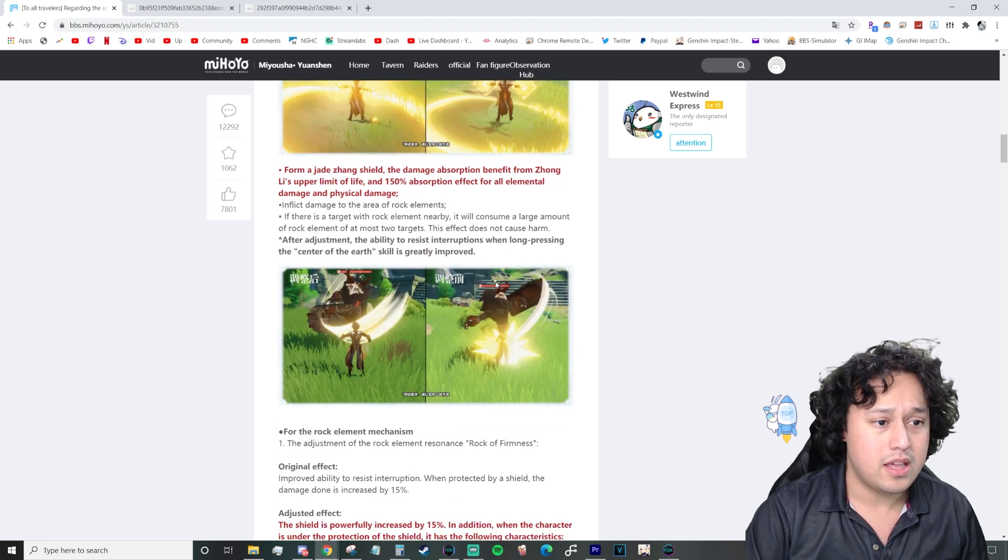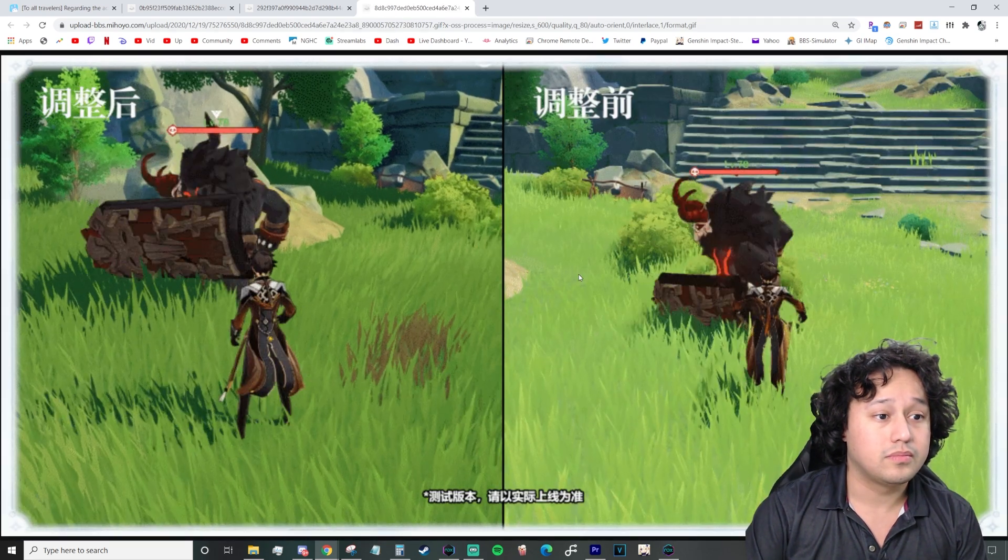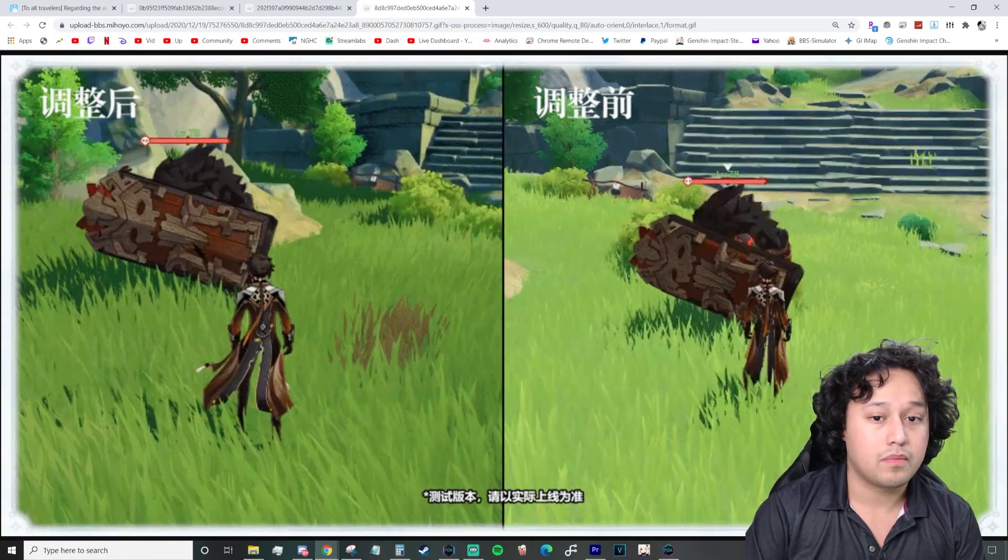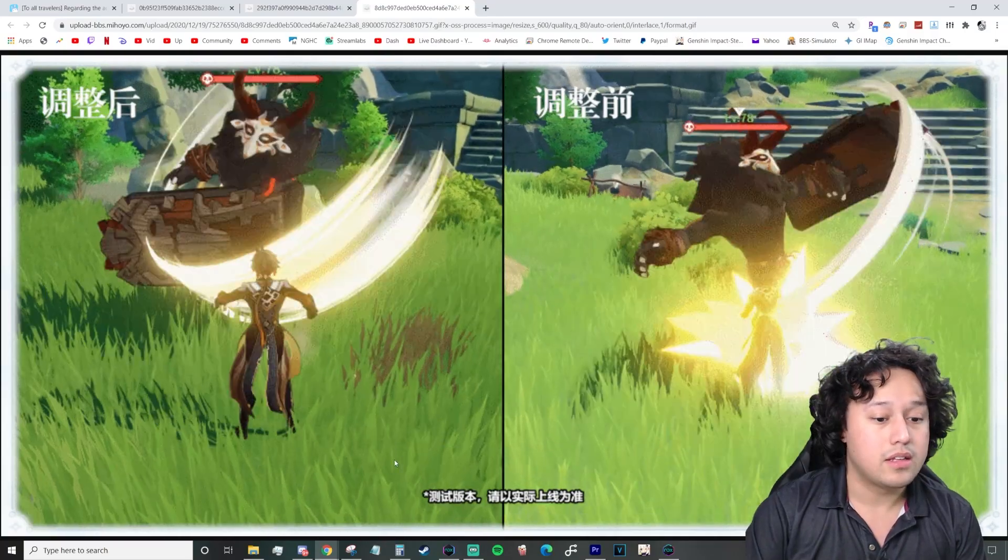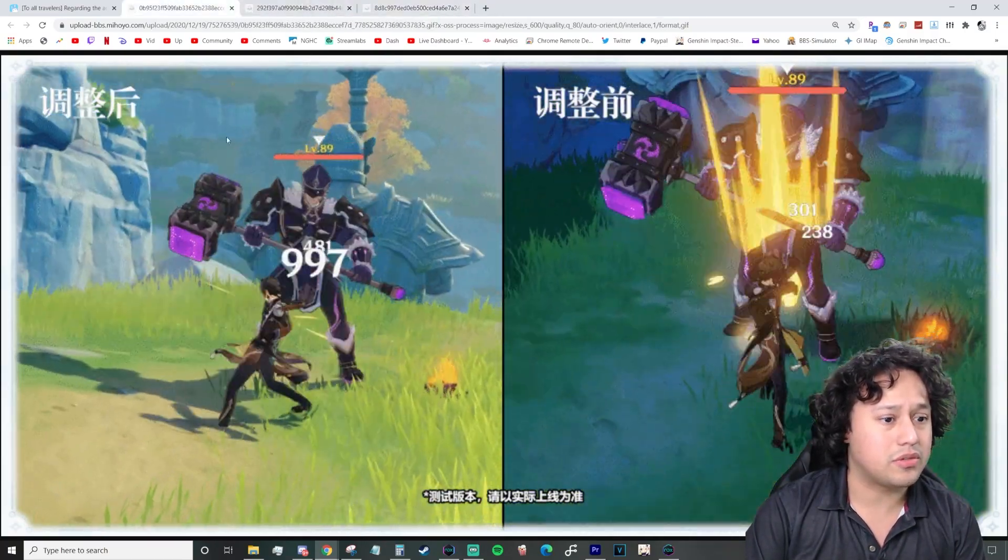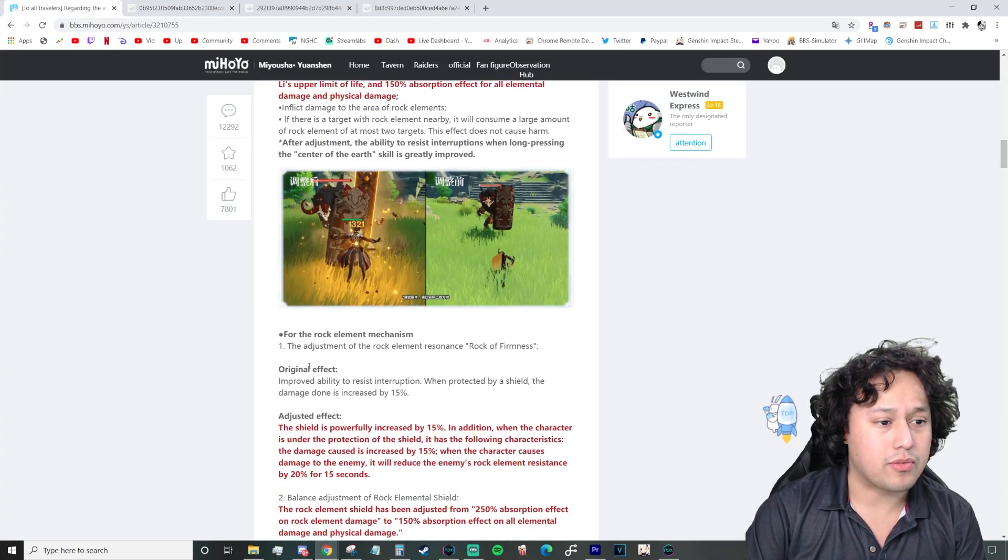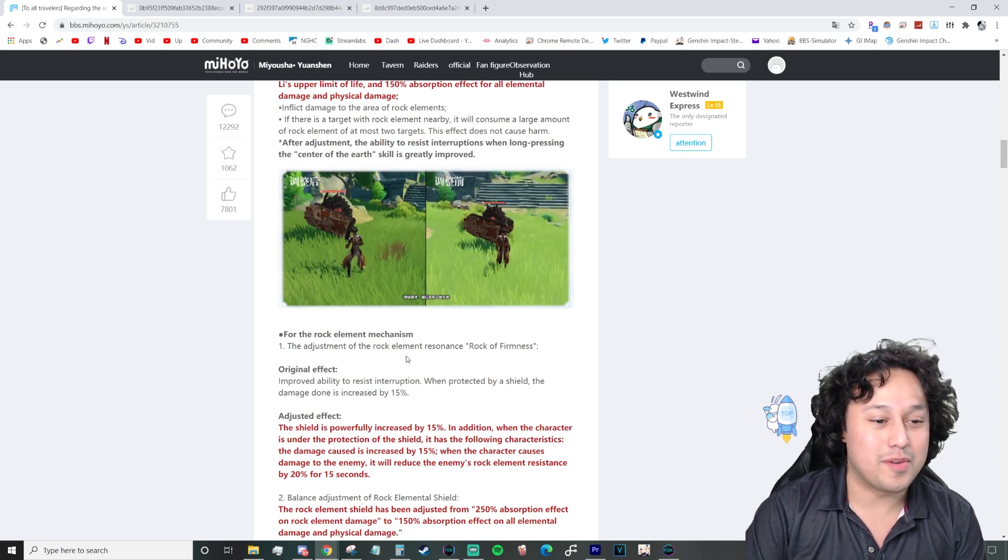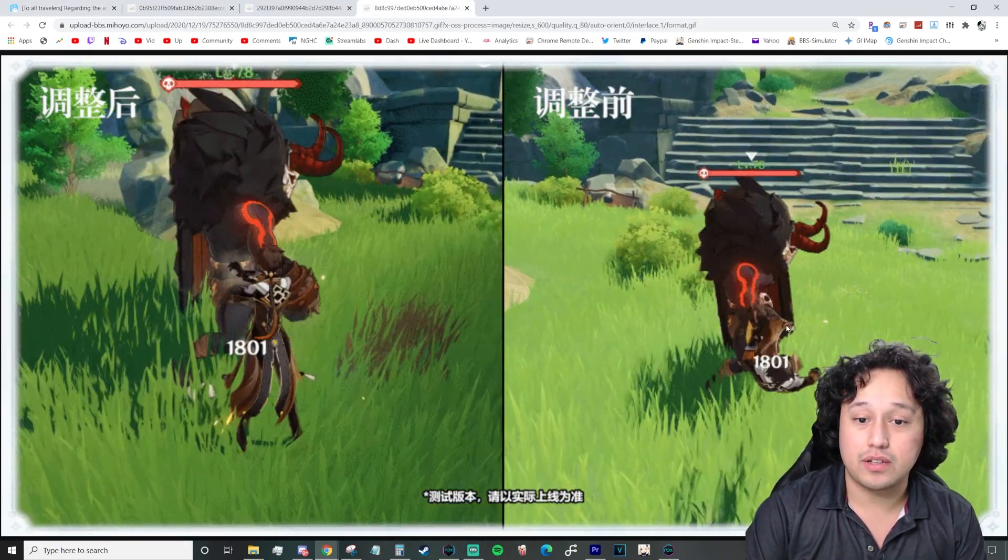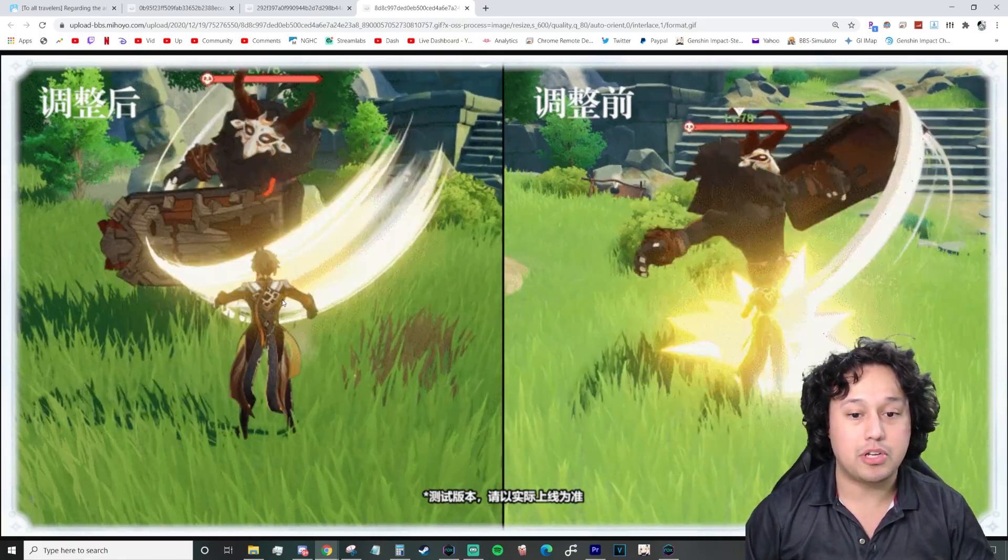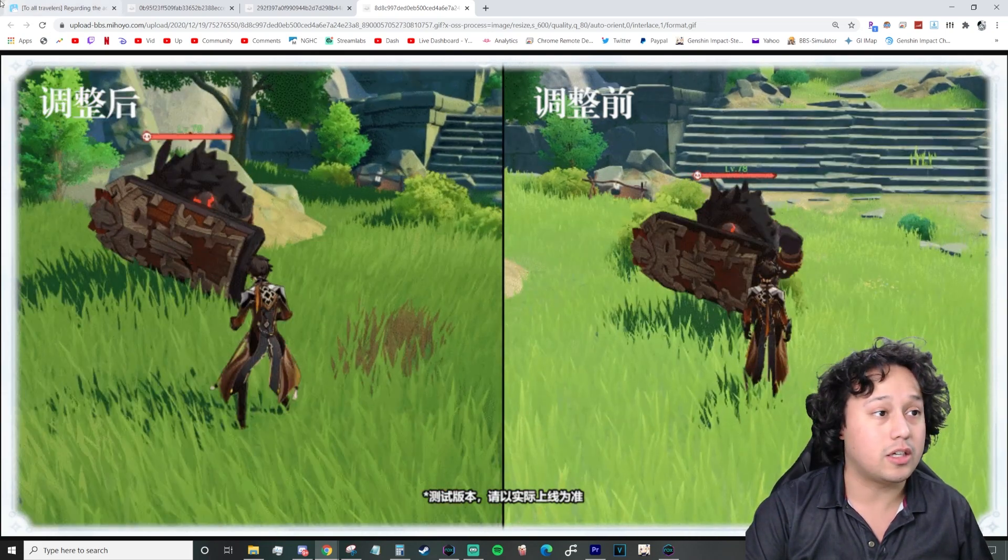Form a Jade shield. The damage absorption benefit from Zhongli's max HP. And 150% absorption effect for all elemental damage and physical damage. So, the 250% absorption effect on the damage of the rock element was literally just for the geo element. This is going to be for all elements as well as physical damage. That's kind of nutty. I think that this is going to be the geo resonance. The adjustment of the rock element. Rock of firmness. Pretty much you'll see that he actually is resistant to the attack. There, like, so it gives him more opportunity to actually put up his shield.